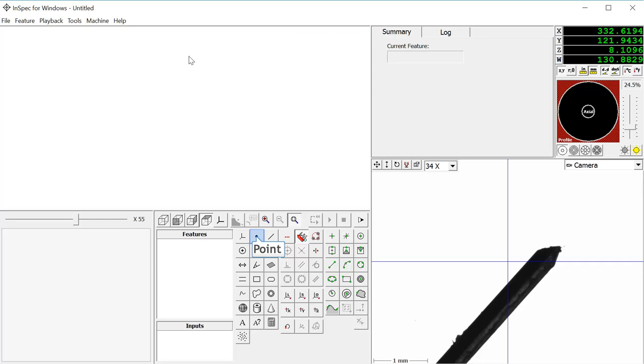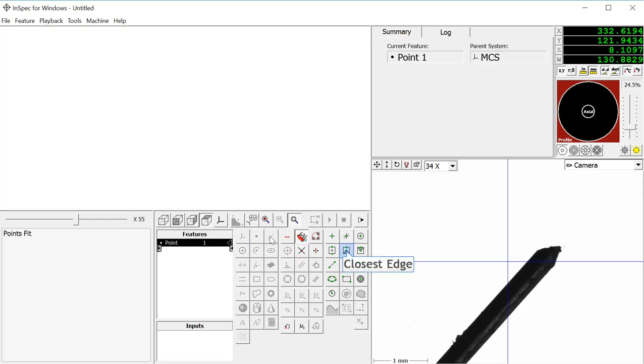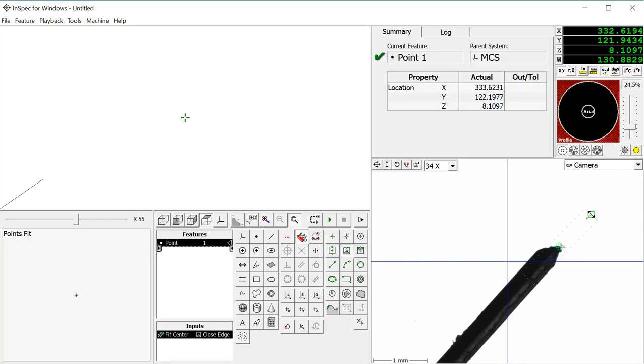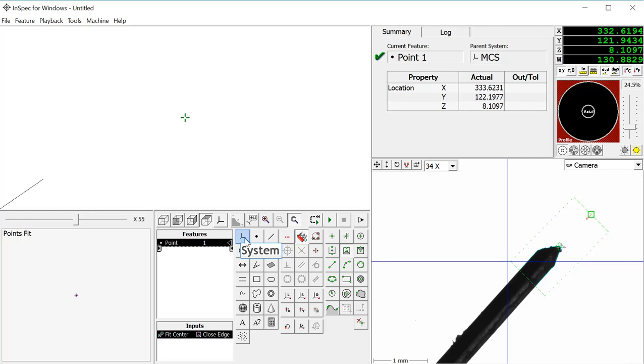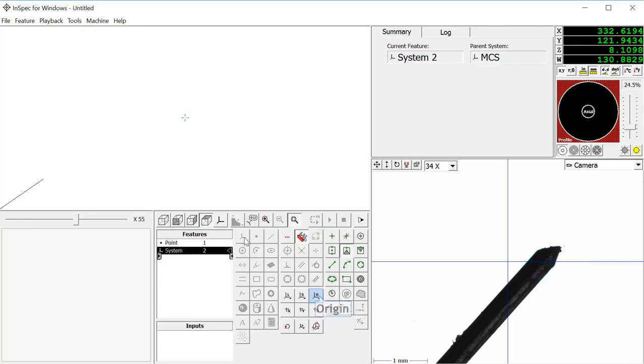We will start by creating a point using the closest edge tool on the corner of the part. Once the point has been measured, we will create a system origin using this first point.